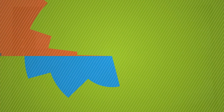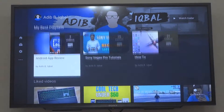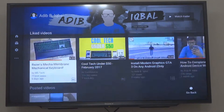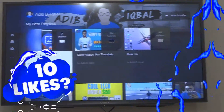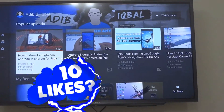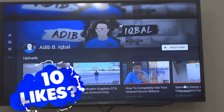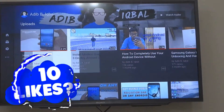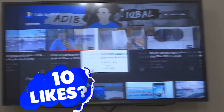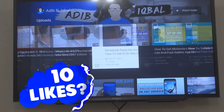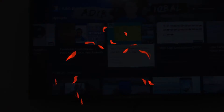Give this video a thumbs up, share it, and subscribe to this channel if you haven't already. Comment down below and check out some other videos on the channel. I will see you guys later — Ali signing off.